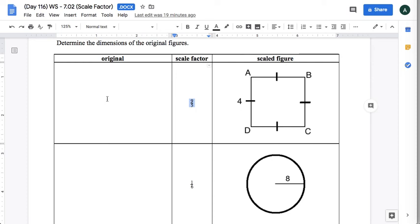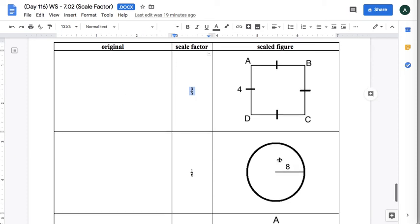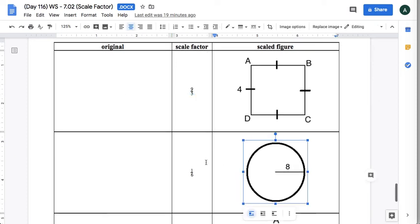This is a circle, so there are no sides to label. You would just label what the radius is.